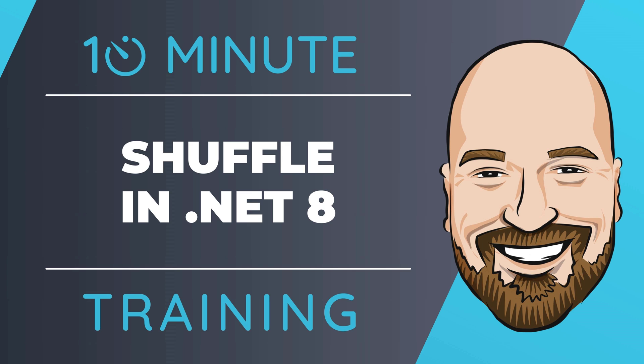In .NET 8, we now have a method to randomly shuffle arrays and spans. Let's look at it in this episode of 10-minute training.